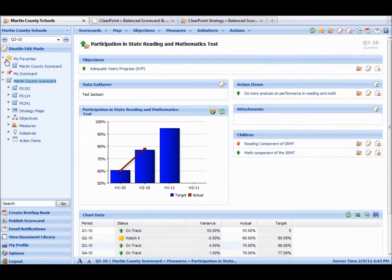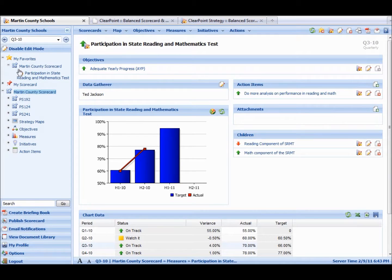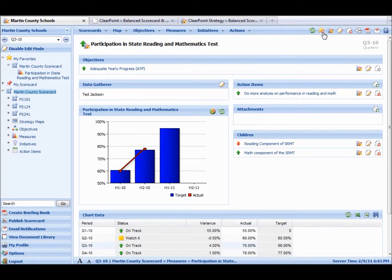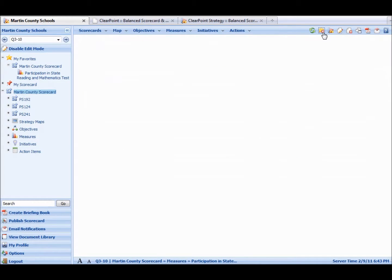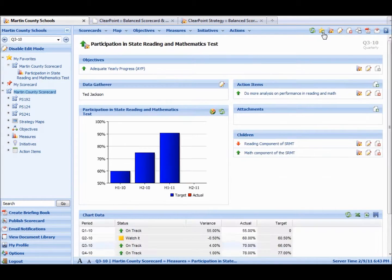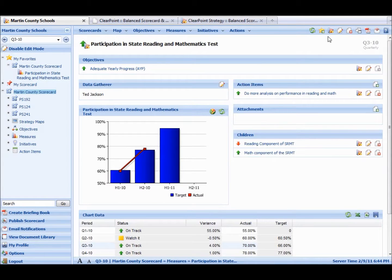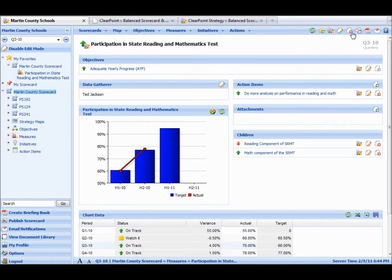And it'll show up over here. So this is my favorites. You can unfavorite it really quickly. You can refresh the page if you need. You can update it, you can edit it. You can actually delete the measure right here.